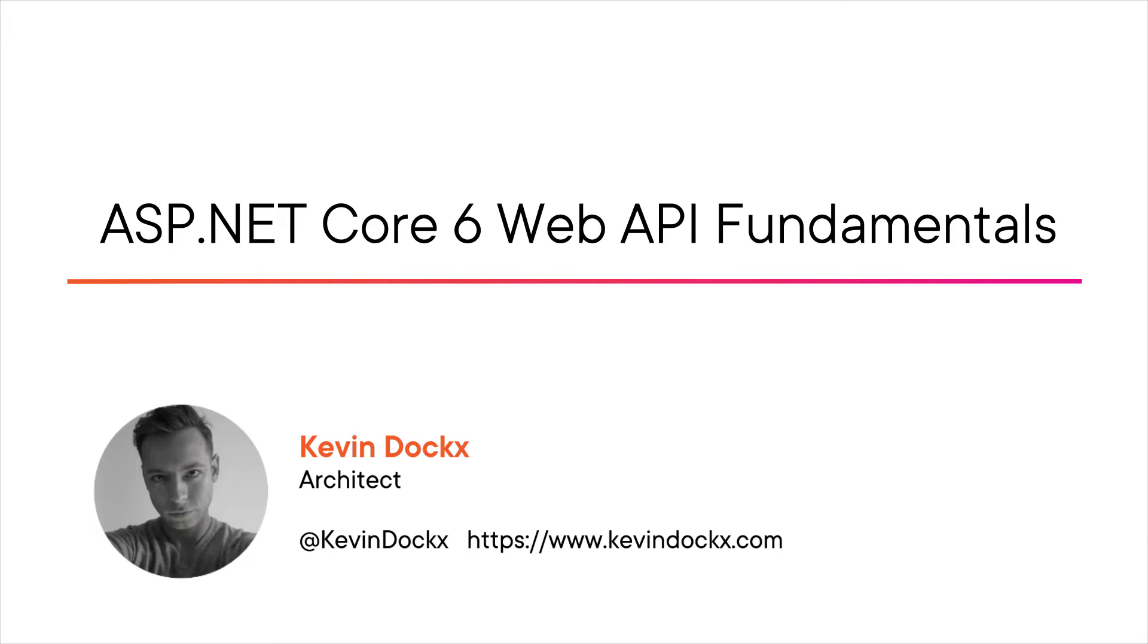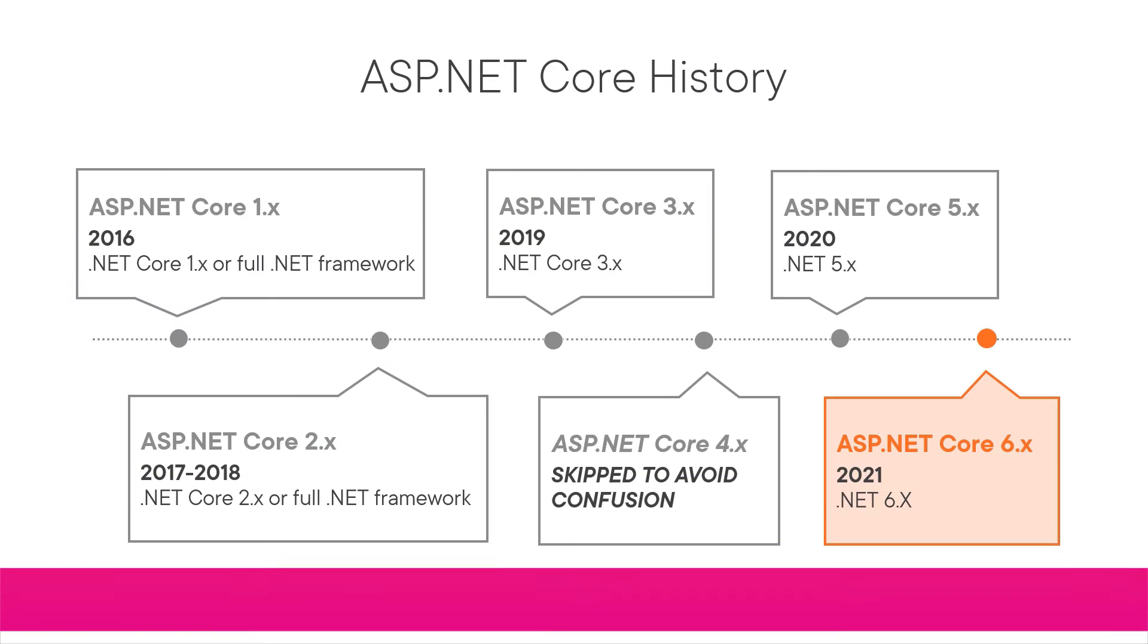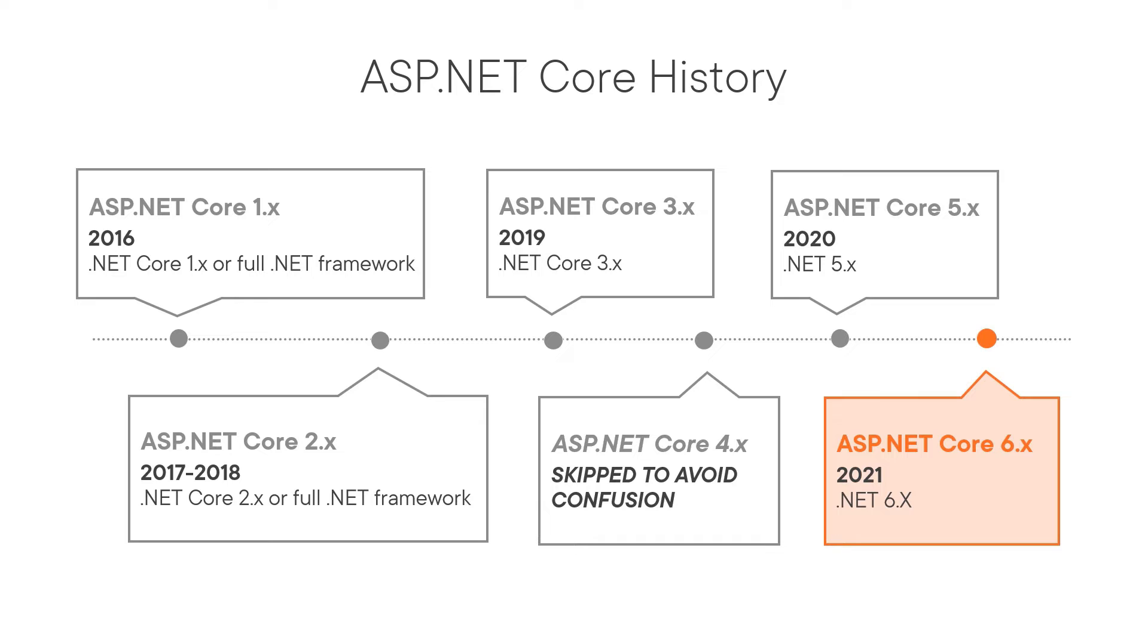I'm a Microsoft MVP and freelance solution architect currently focused on APIs and security. ASP.NET Core 6 is a great platform for building APIs with.